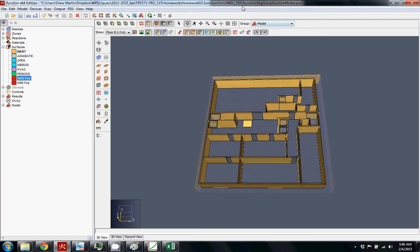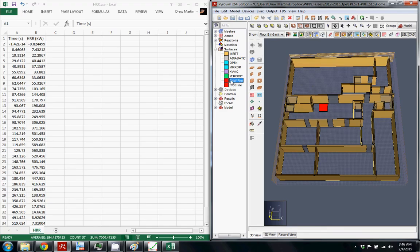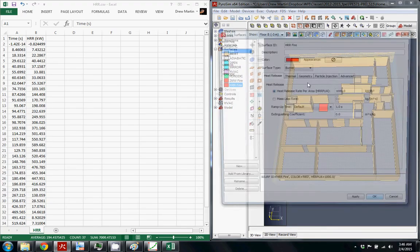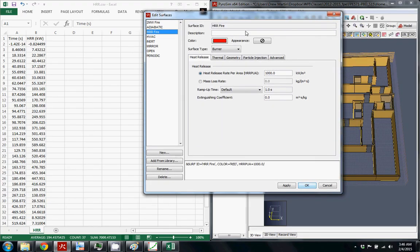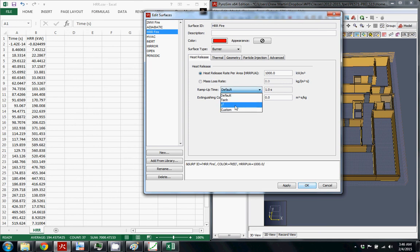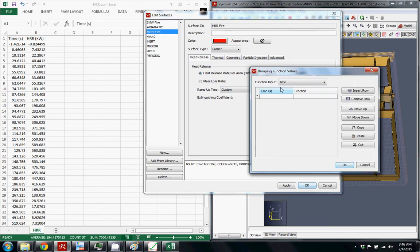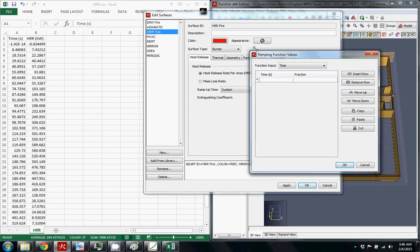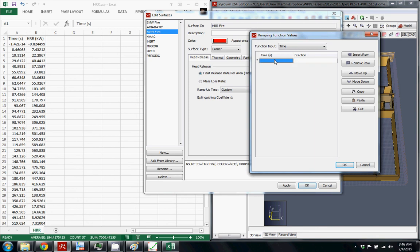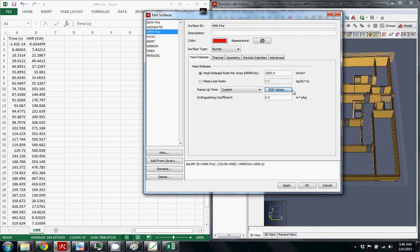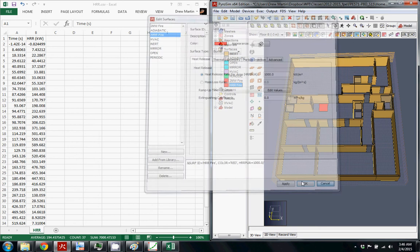When we go back to PyroSim and back to the surface that we just made, the way you use this is you're going to go down to custom. So you're going to make a custom curve and you just come up with this kind of spreadsheet thing. So how FDS does it is you have to put in the time and the fraction of the maximum heat release rate per unit area. So we're still using this heat release rate per unit area that we were before.